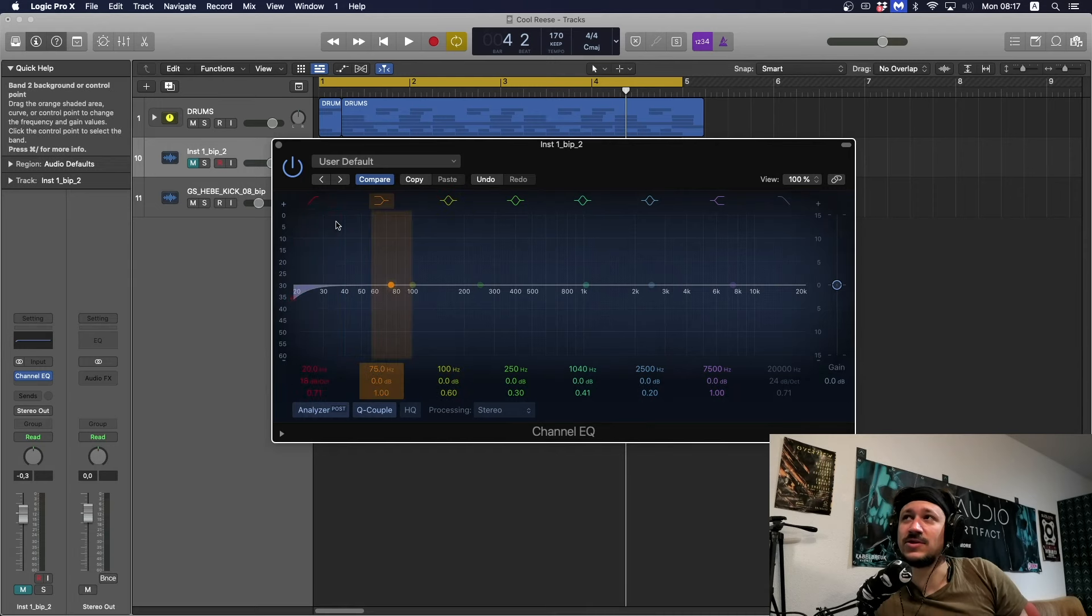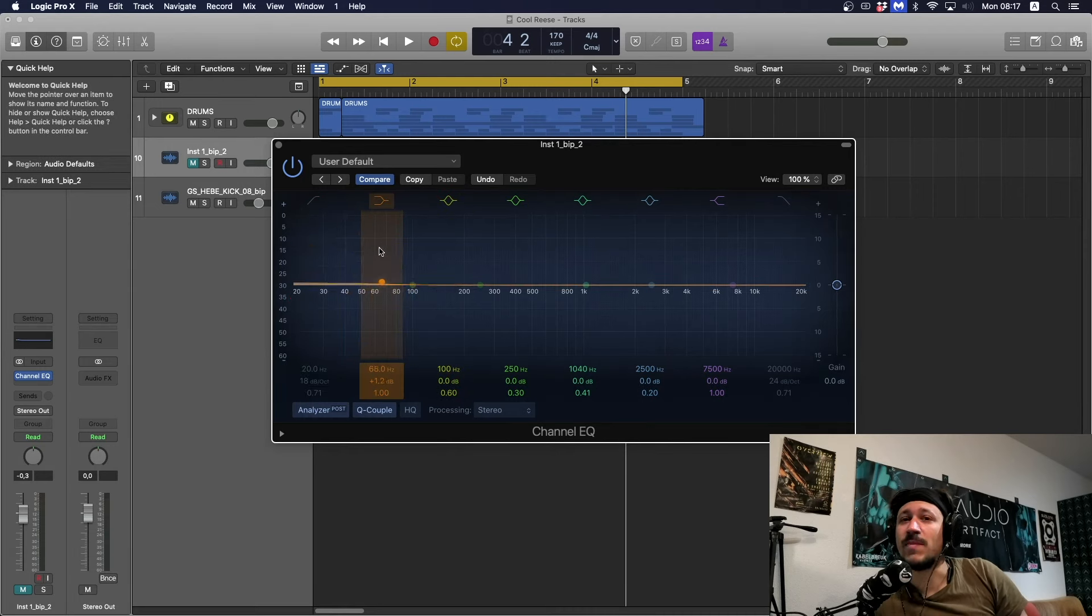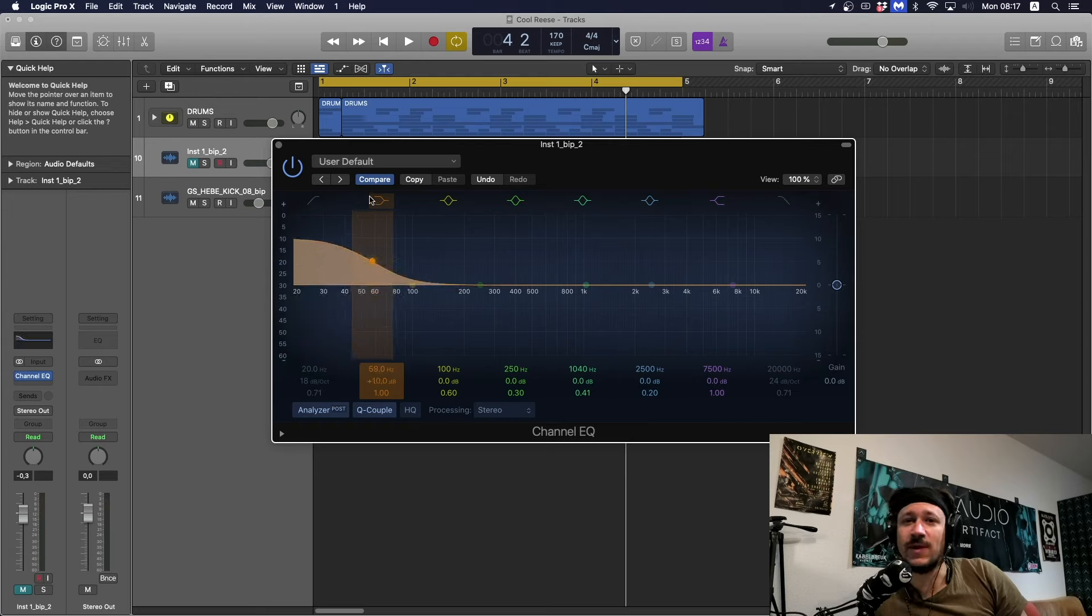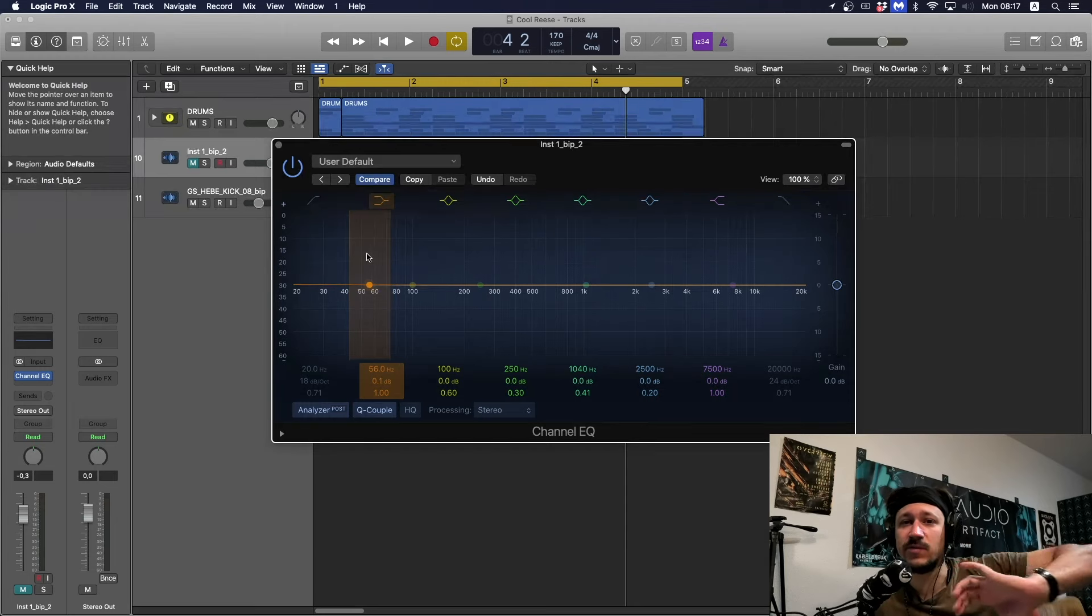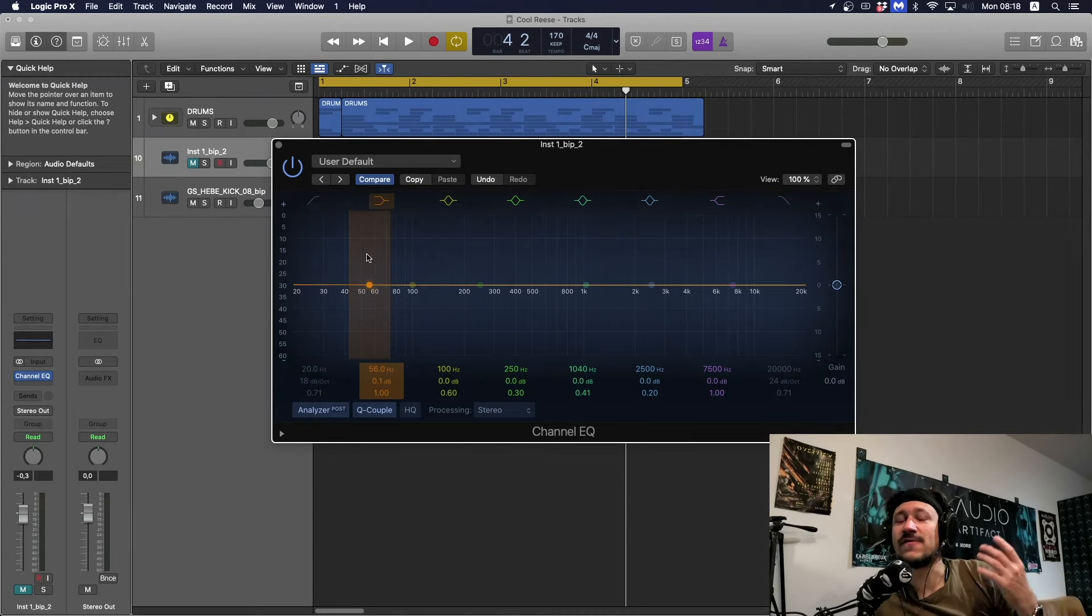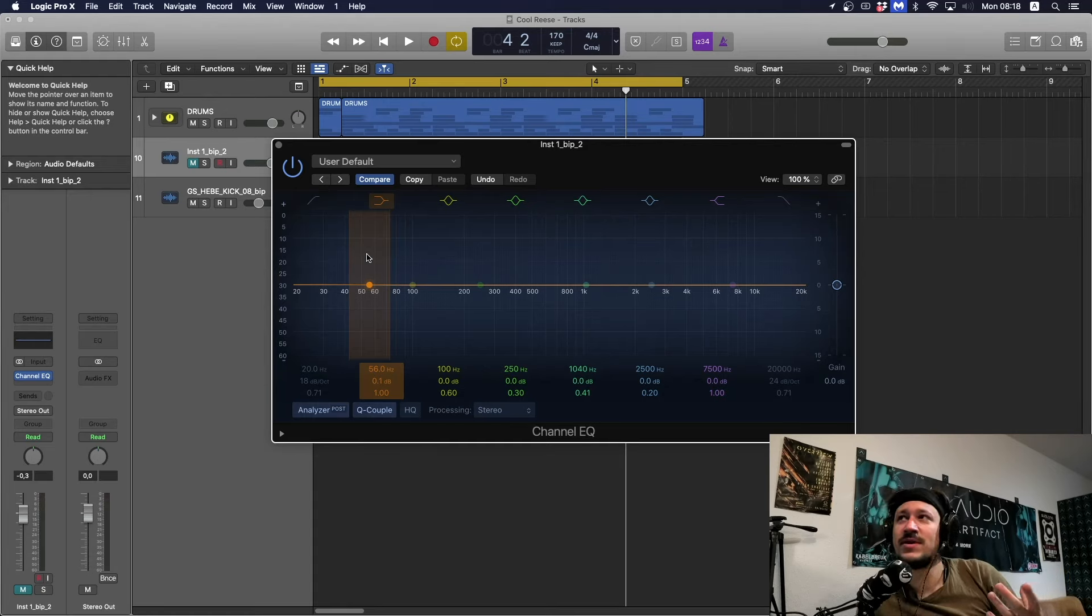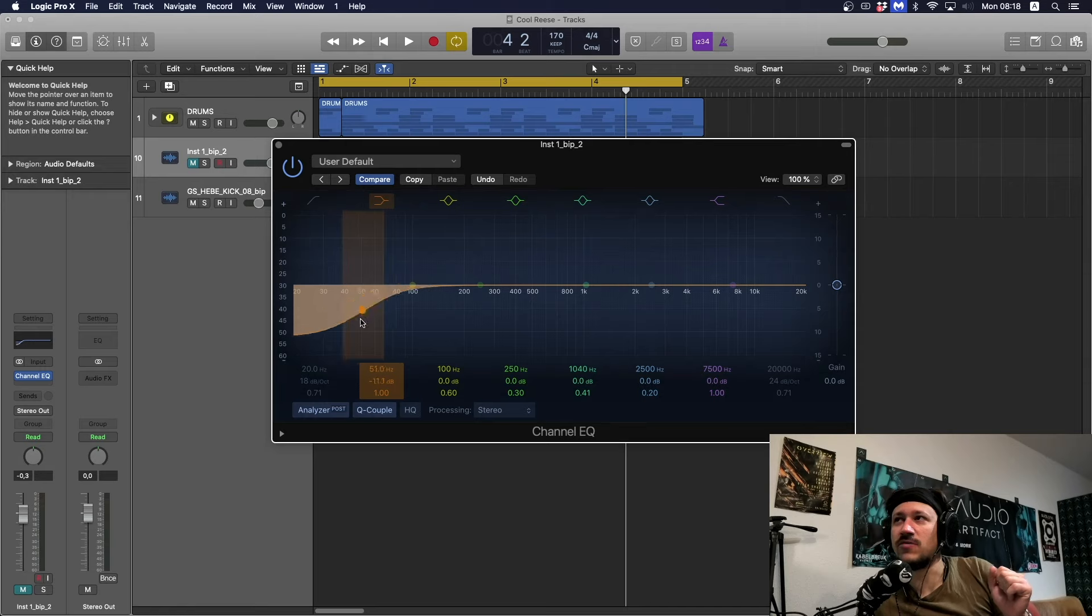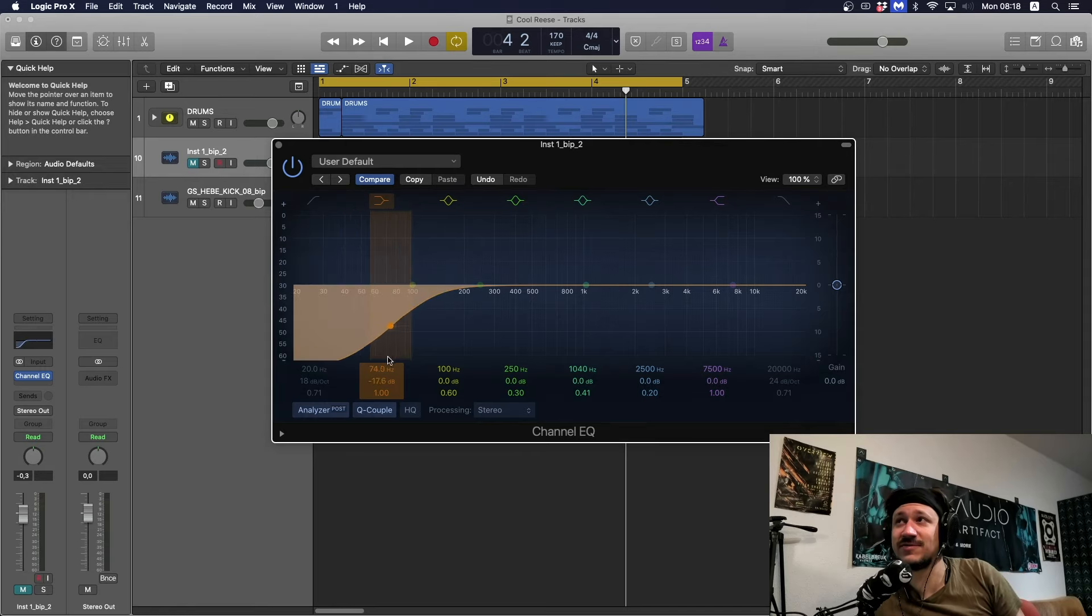When you're doing your sub and your kick, make sure you're side-chaining them really well. One key trick is to listen to the weight of my kick on its own, I add in the sub, and if I feel that the weight of the kick has been masked by the sub then I know I need to side-chain it a bit more. You don't really want to have too much of a clash between those two, that's obviously the low part.